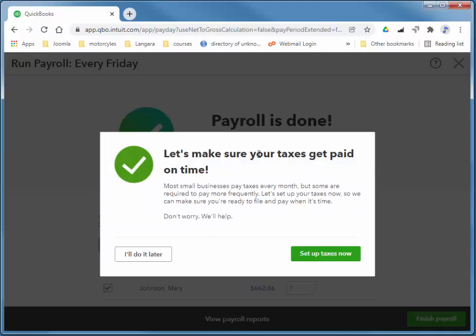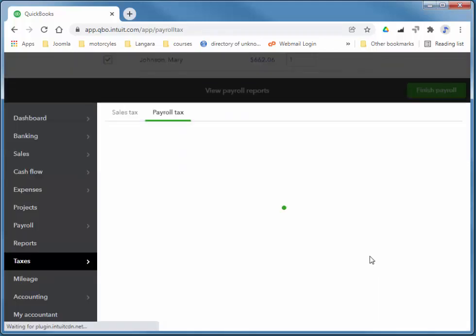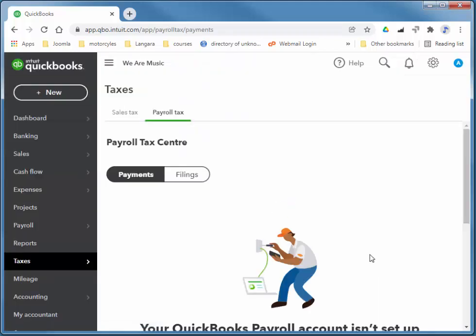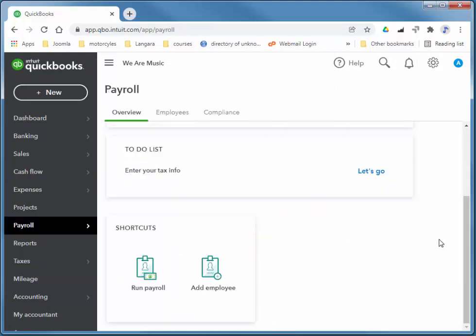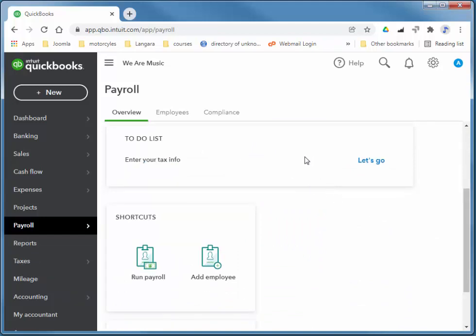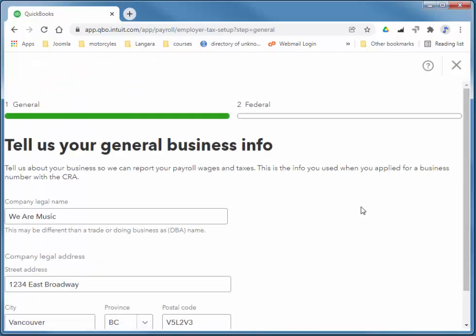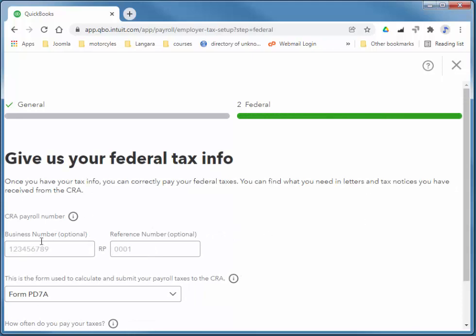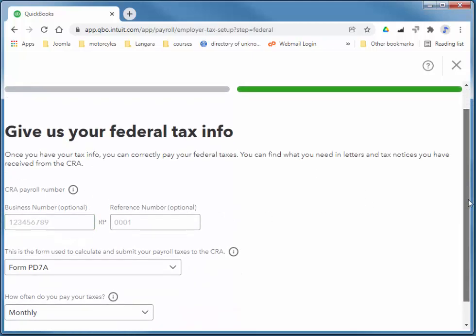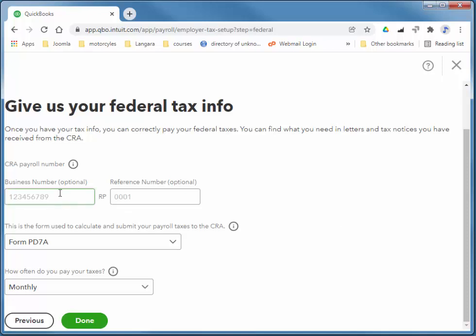So the taxes, this is what they're talking about is remitting the taxes that we deduct. We have to remit once a month generally. So I'm going to choose setup taxes now. And I'll go to setup. And I'll choose let's go. And it already populates the information with what I entered previously. So that's all it needed. I'll choose next. When we pay our employees, we're required in Canada to set up a Service Canada account. They would give us the numbers that we would enter here. But they're not required. So I'm going to go ahead and choose done for this.